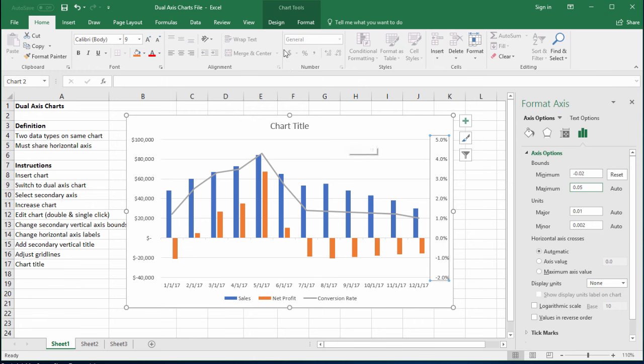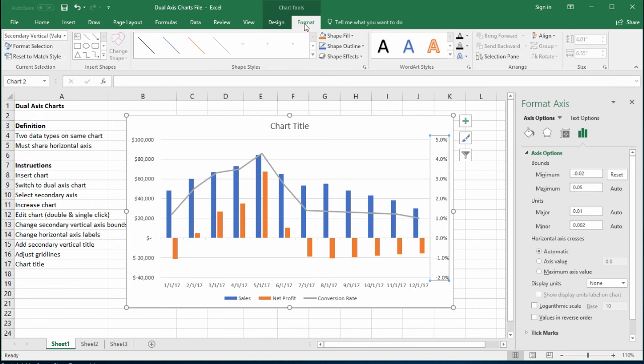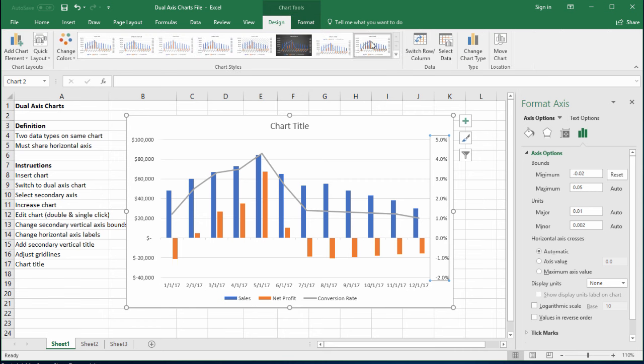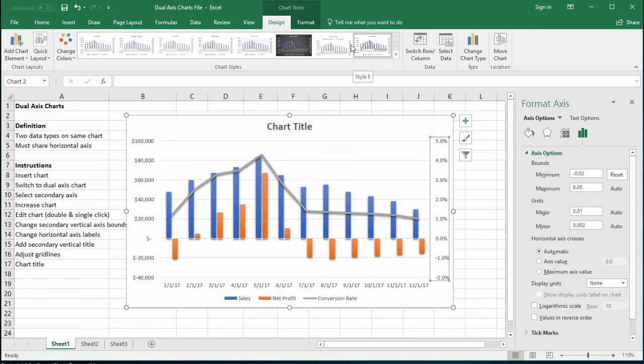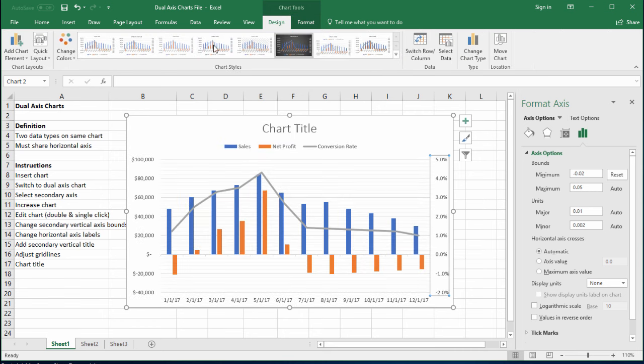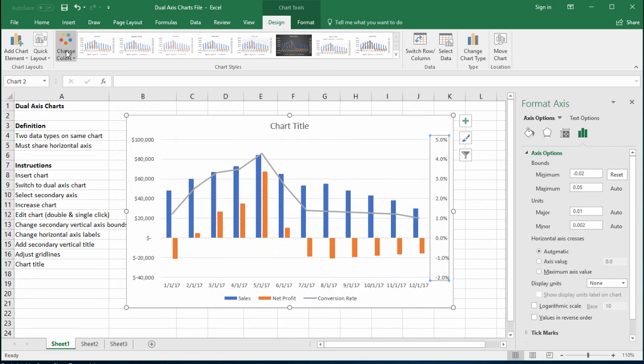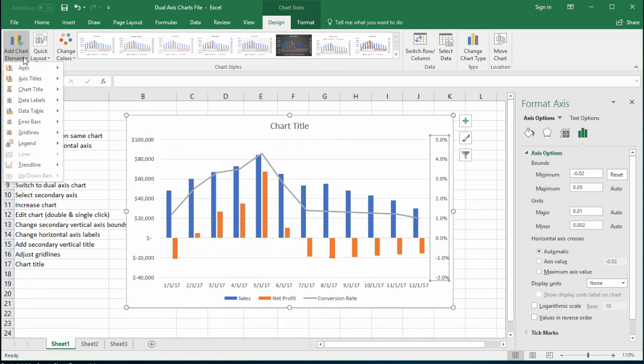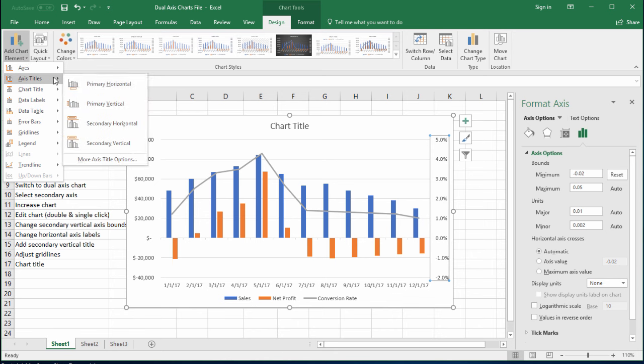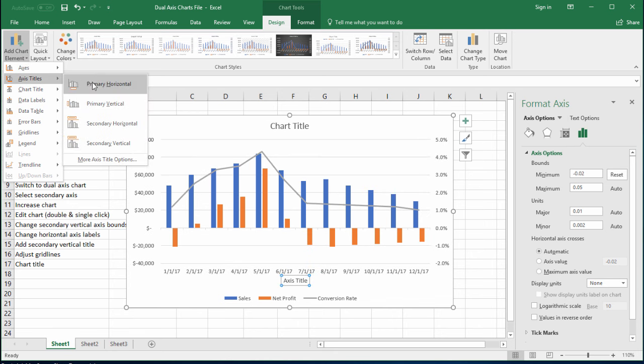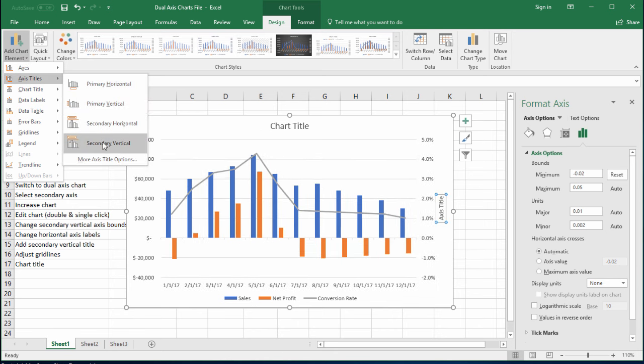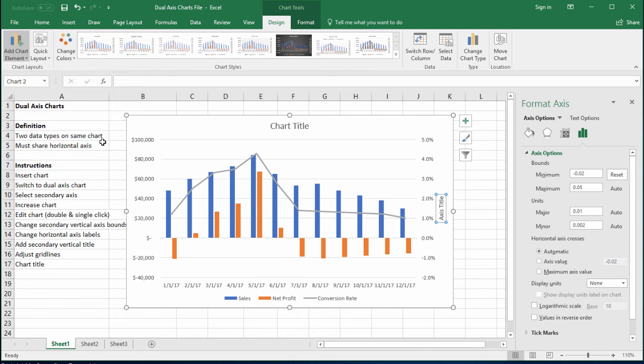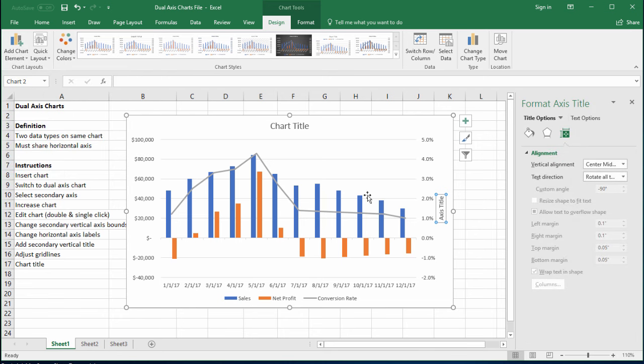So to do this, we're going to go up to this little chart tools menu and you see format. Format, this is where you change colors and put shapes and things like this on your chart. And design is where you can change the chart type and add a lot of these little elements like titles. So we're going to go to axis titles and see if we can find a secondary vertical axis title. Down here, you see secondary vertical. Click that.